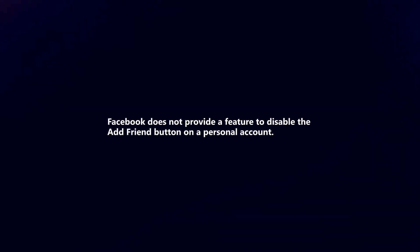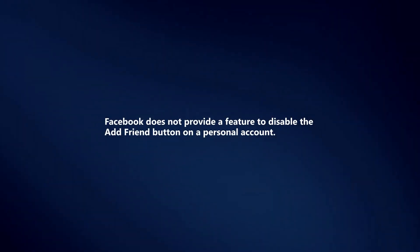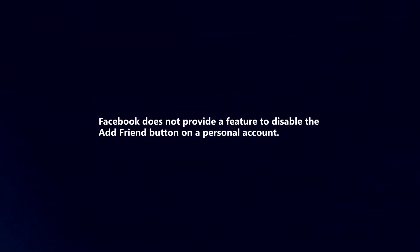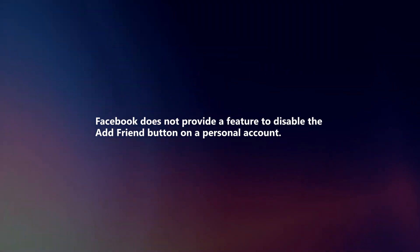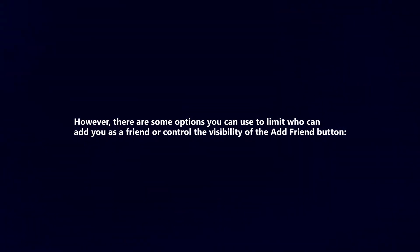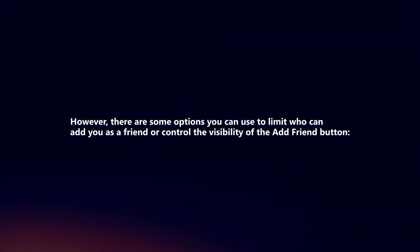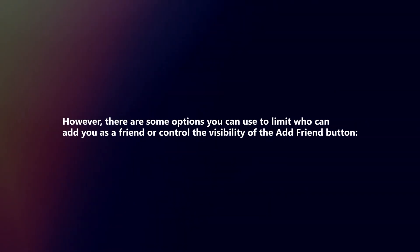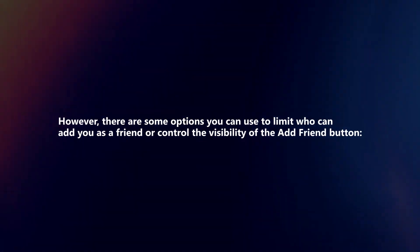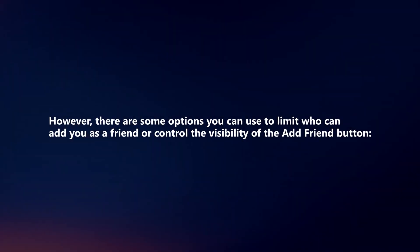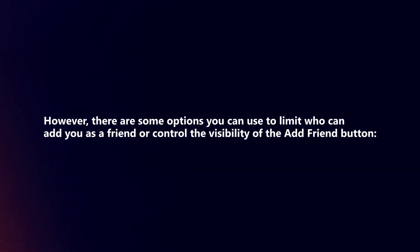Facebook does not provide a feature to disable the add friend button on a personal account. However, there are some options you can use to limit who can add you as a friend or control the visibility of the add friend button.